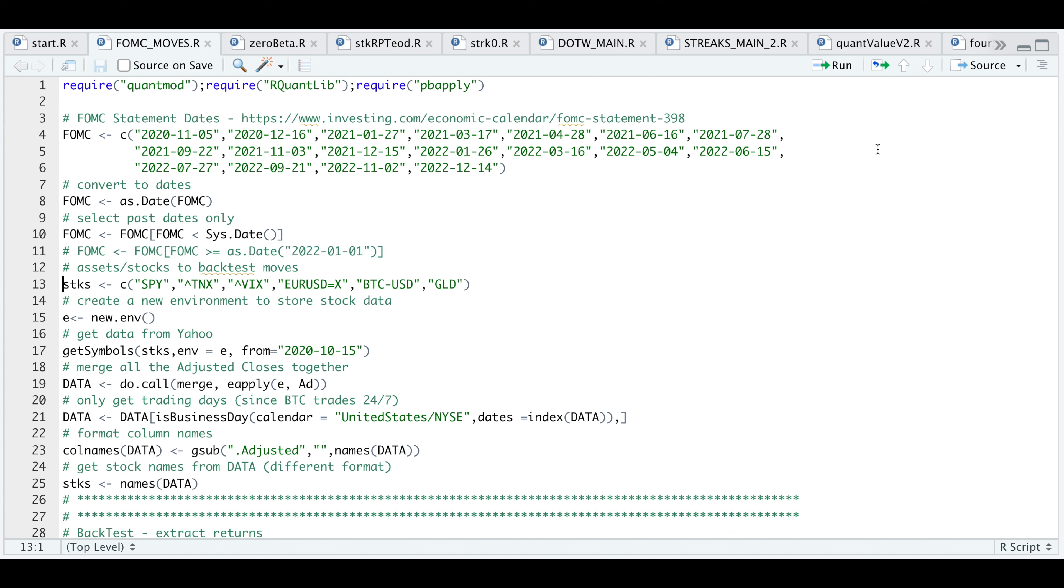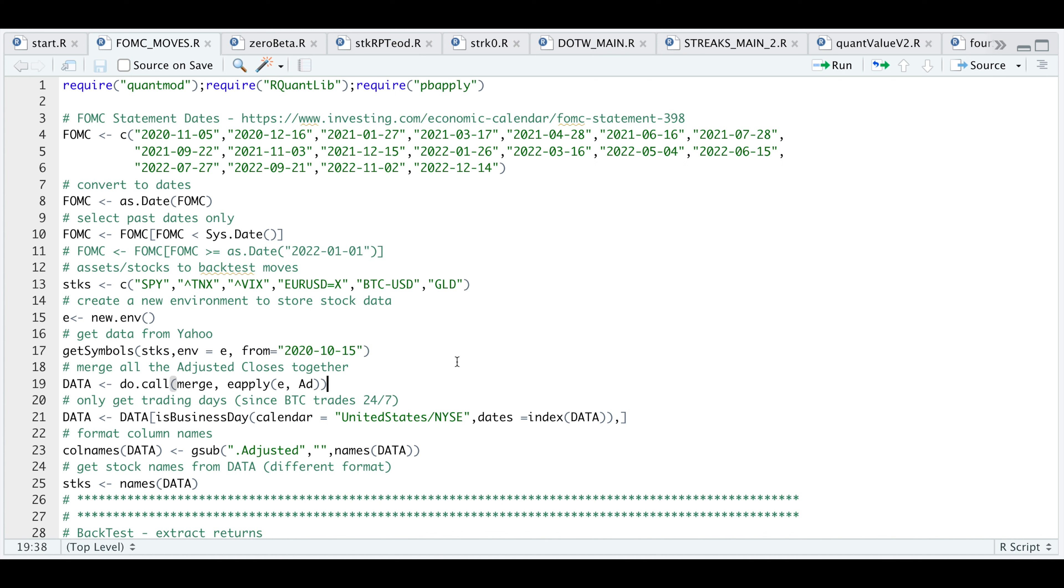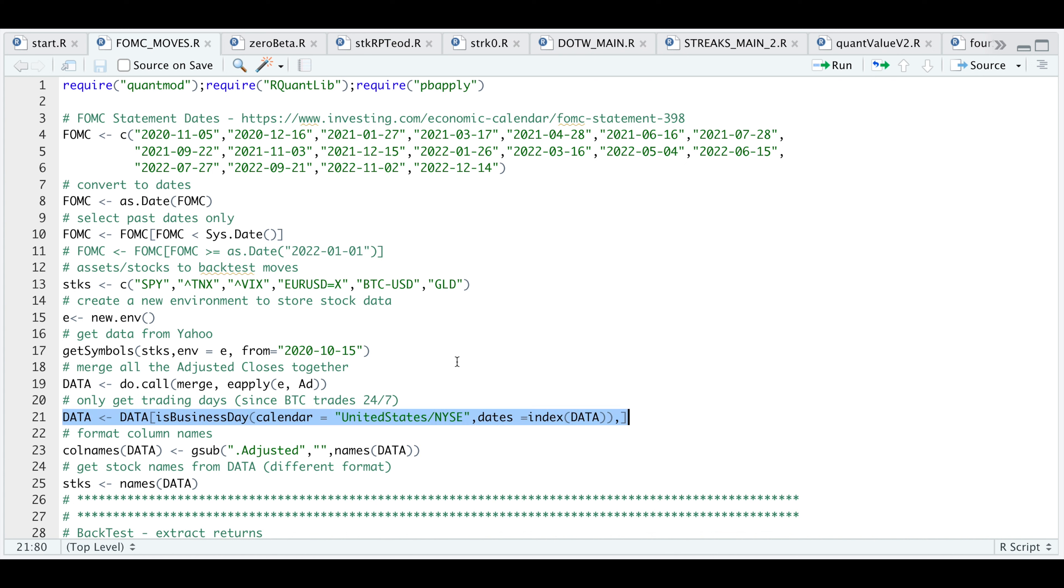We're going to assign the tickers we want to back test. We're going to create a new environment to store all of our data from Yahoo Finance. By running this line, we're going to get data for these six assets starting October 15th of 2020. After we get the data, we're going to extract all the adjusted closes and merge all the data together. Now since Bitcoin trades 24 seven, I only want trading days according to the NYSE. In this next line, we're just going to limit those trading days. In this way, all of our data will be consistent across the six assets.